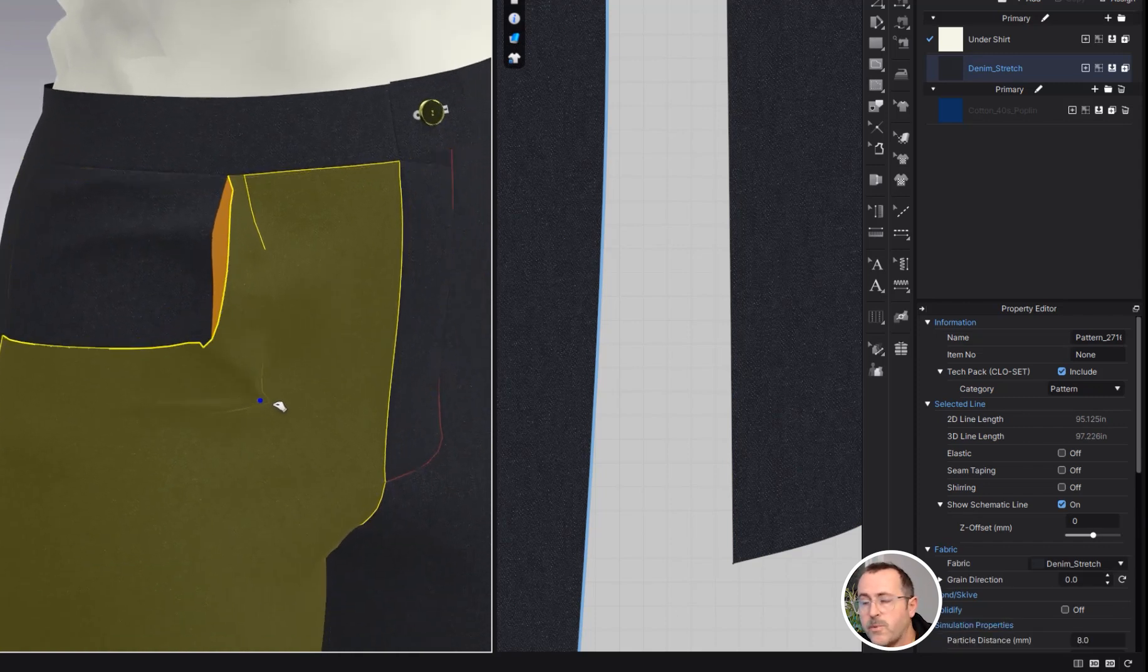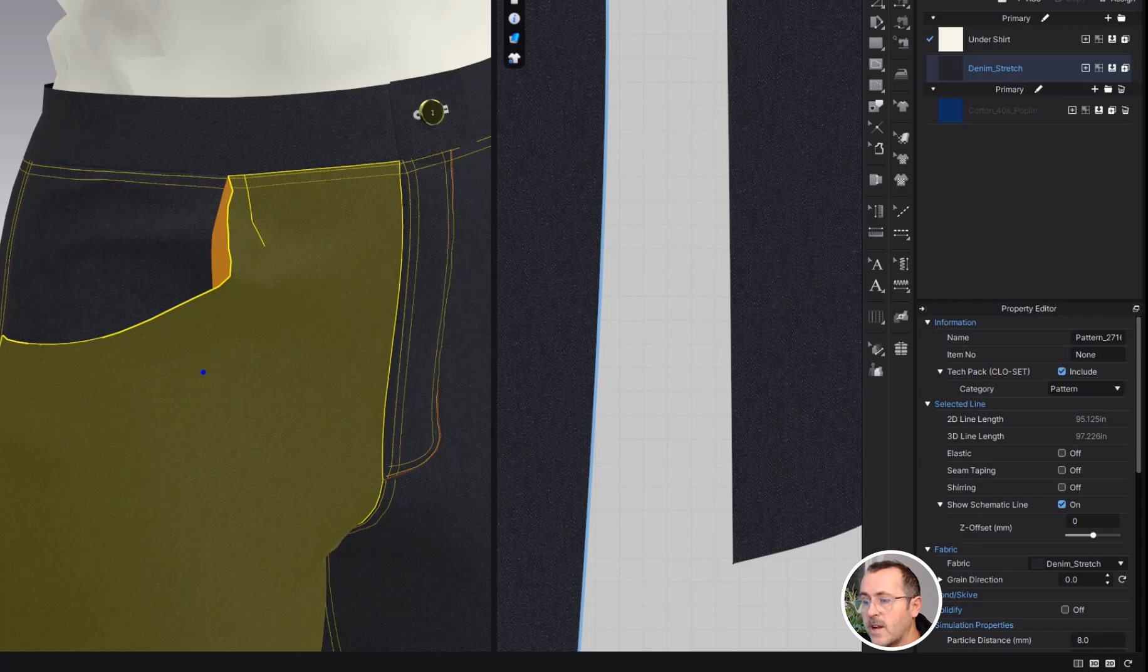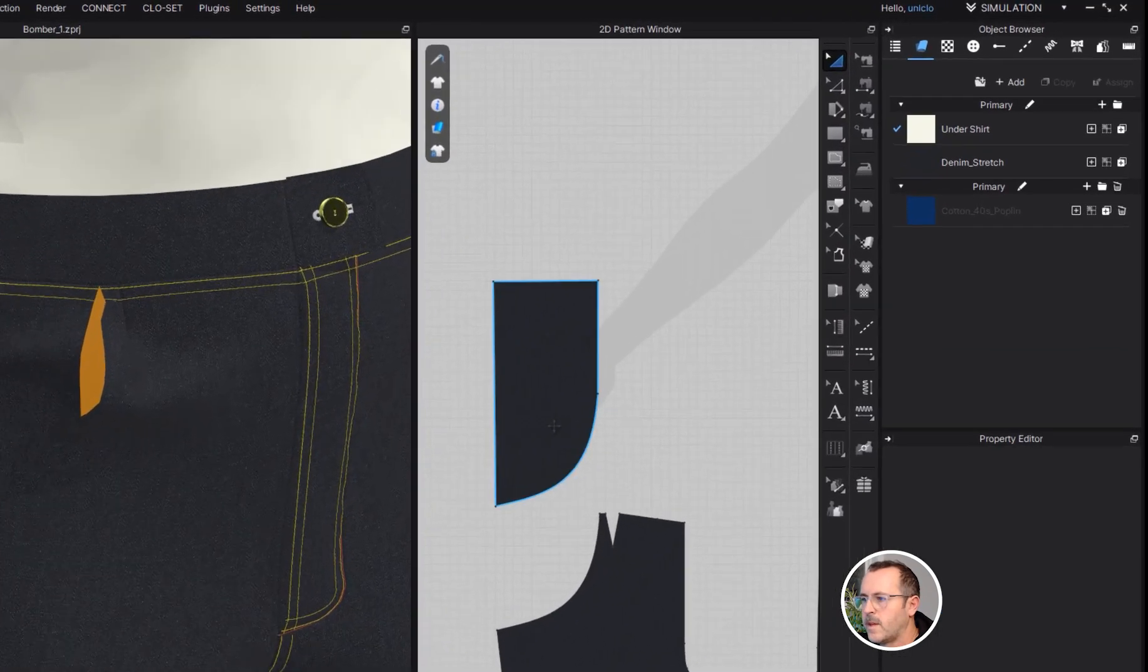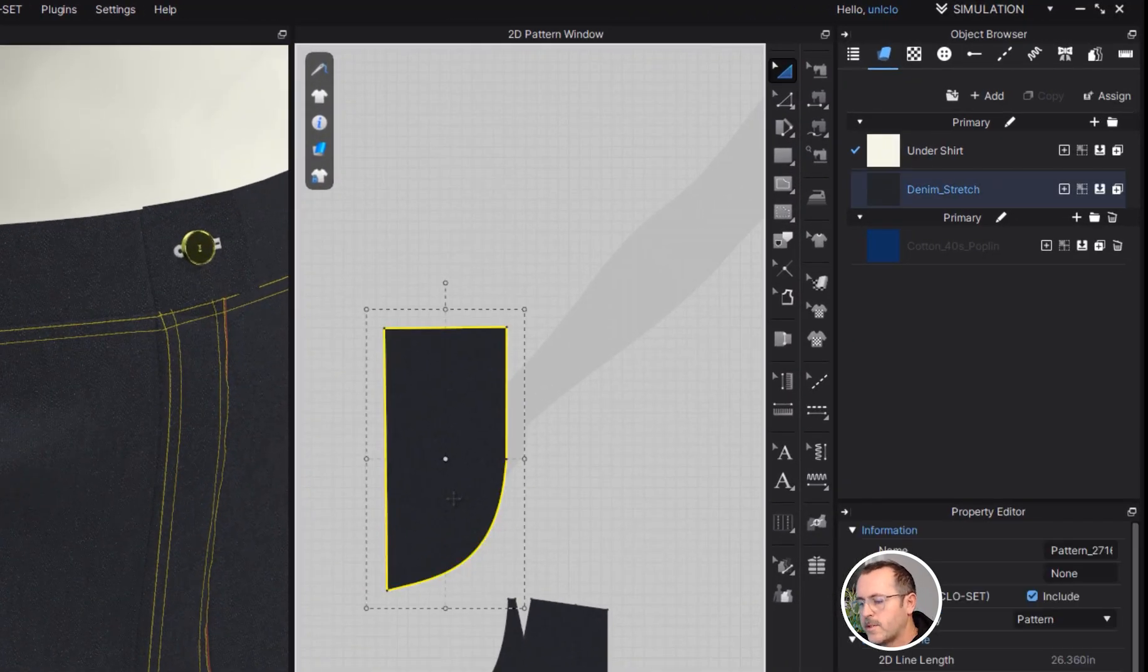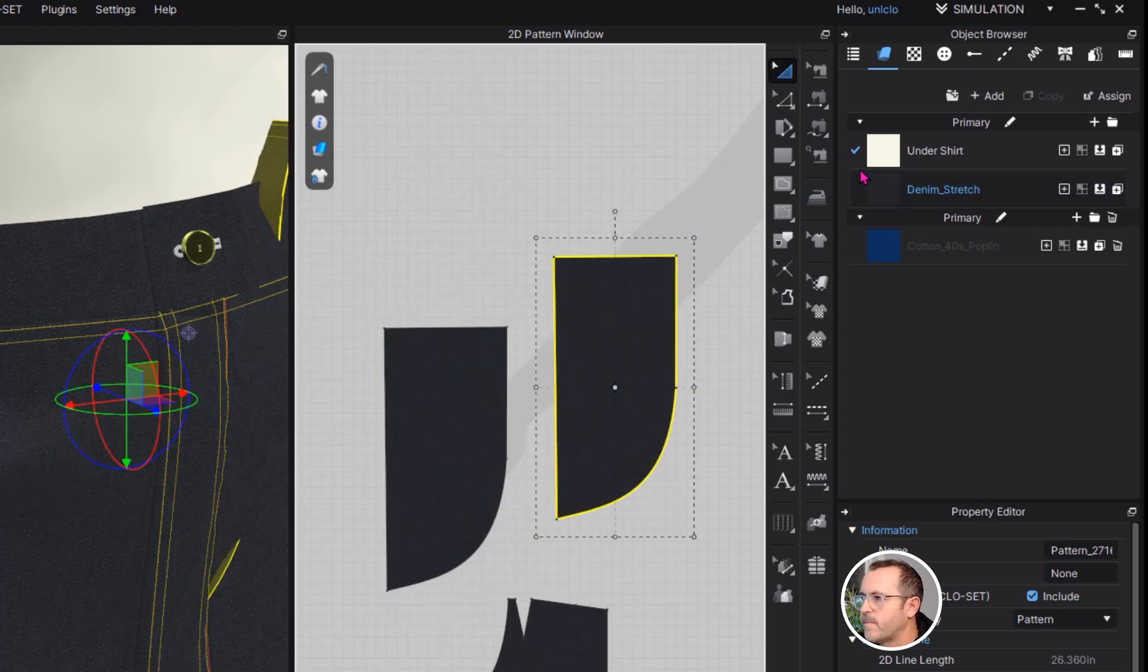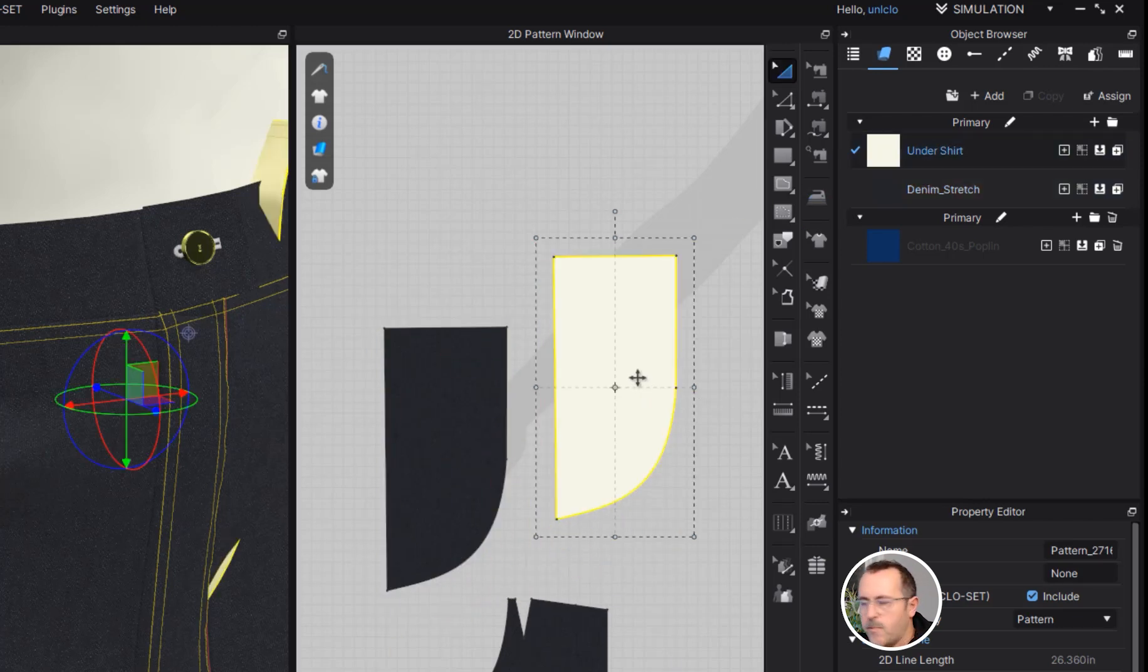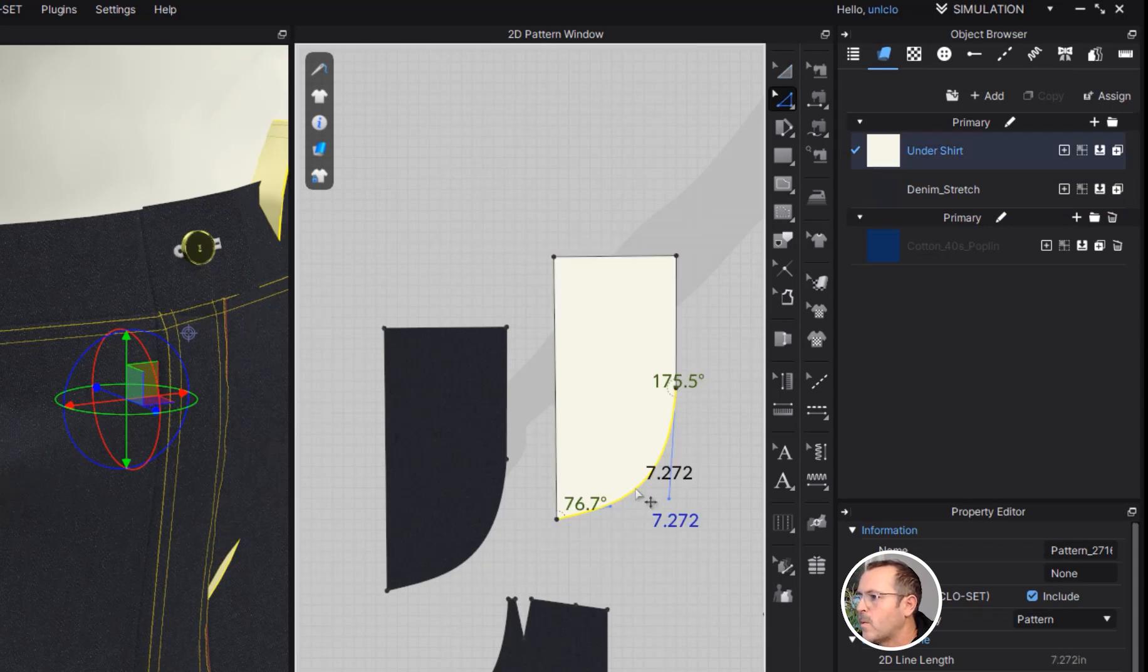There is the superimpose under feature that we're going to use next for the inside of the pocket. Now we're going to grab this pattern piece, make a copy of it, and move it over. I'm going to drop a different fabric on the inside, and then we're going to copy this bottom line here.